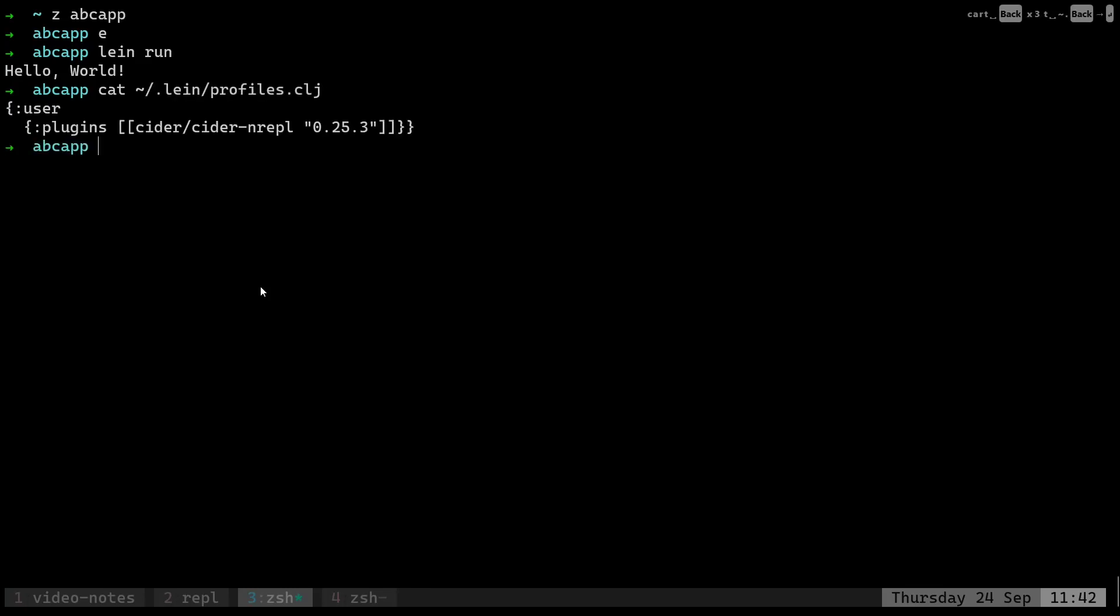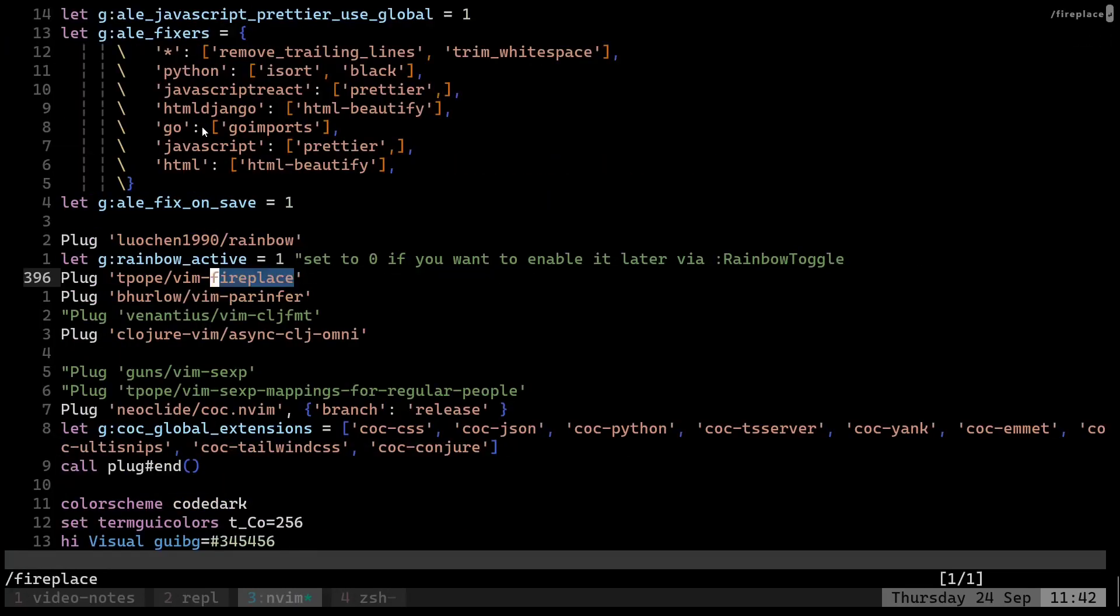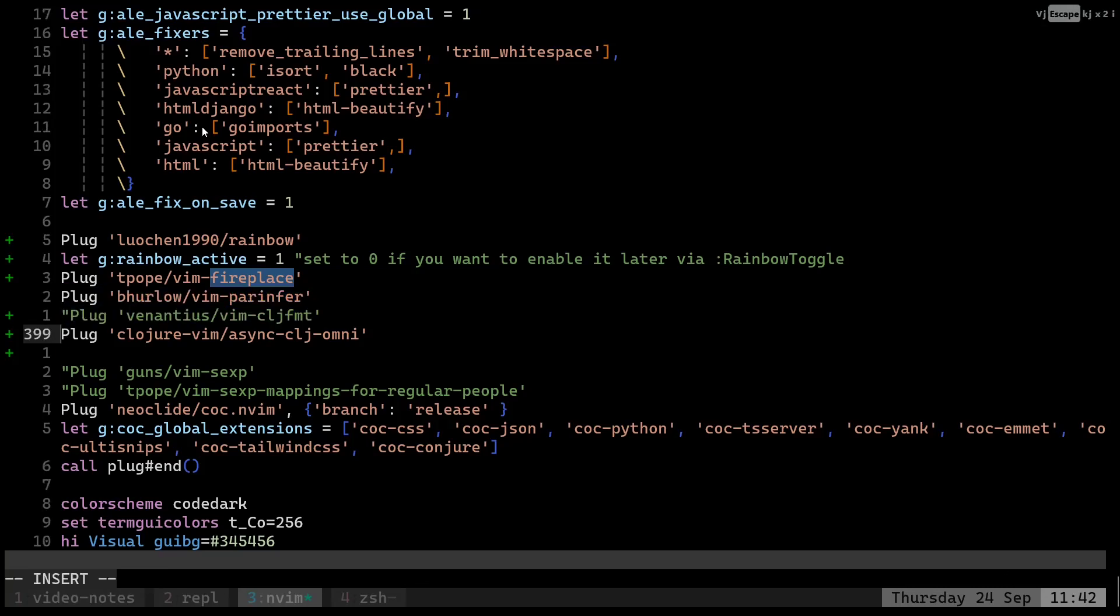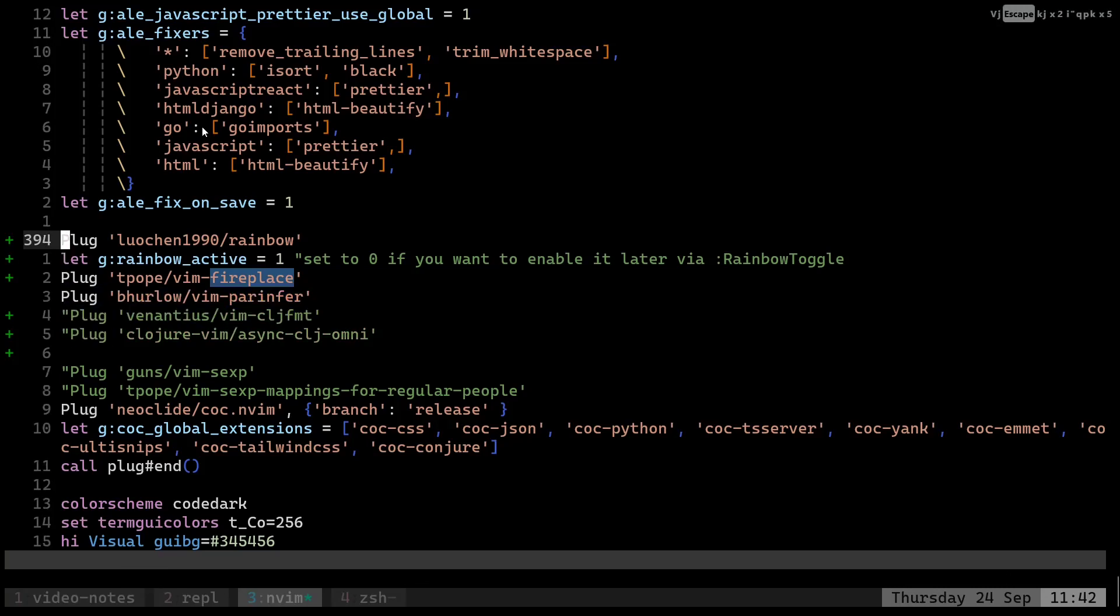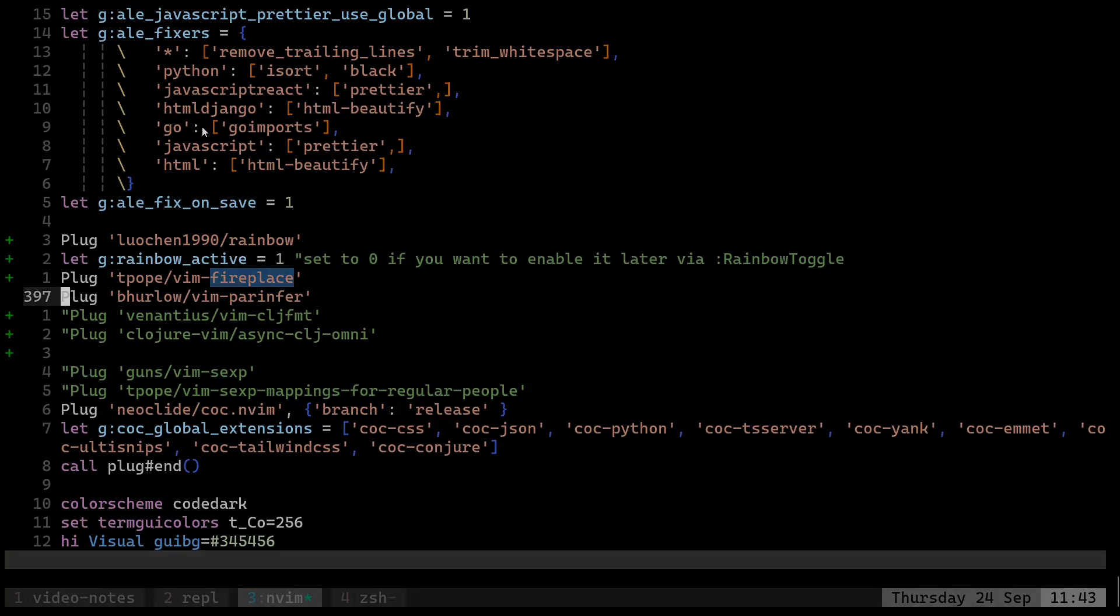Let's open our new vimrc. As you can see, I already have tpope/vim-fireplace plugin installed. This plugin will help us, or rather help Vim connect to the existing REPL which has been running. I've also added another plugin here which is the rainbow plugin - it allows us to have matching parentheses have the same color. And I've also added a parinfer plugin. This is a plugin to automatically handle the parenthesis for you depending on indentation. We'll give this a try.